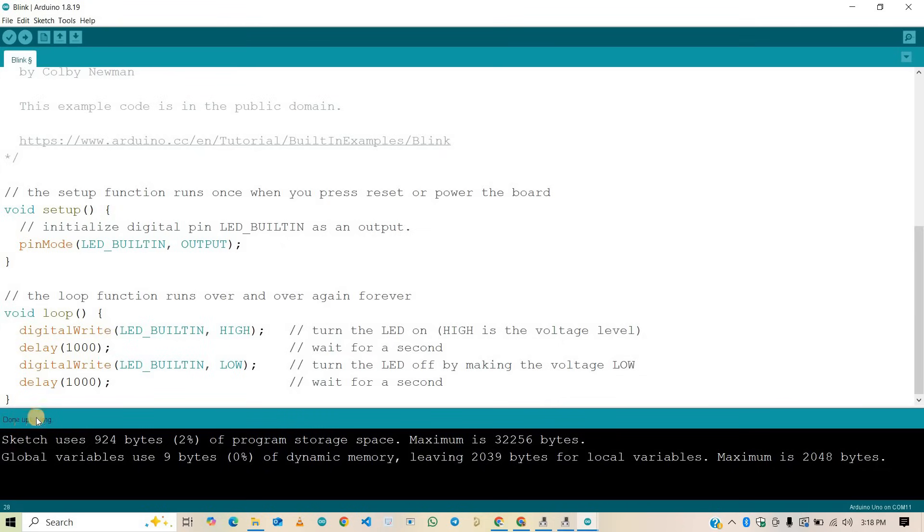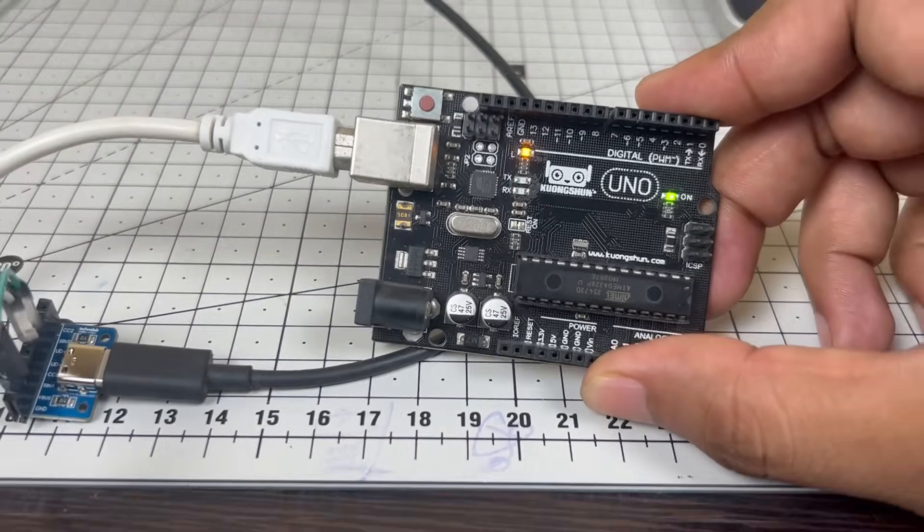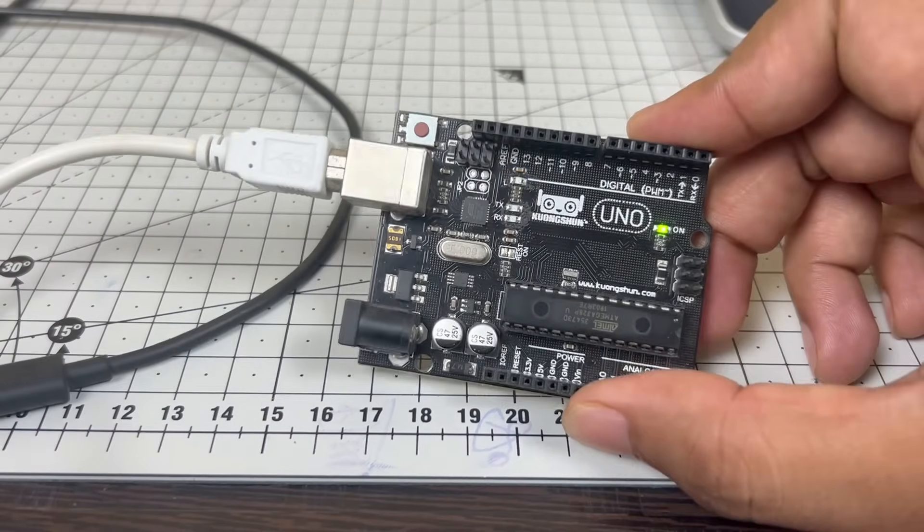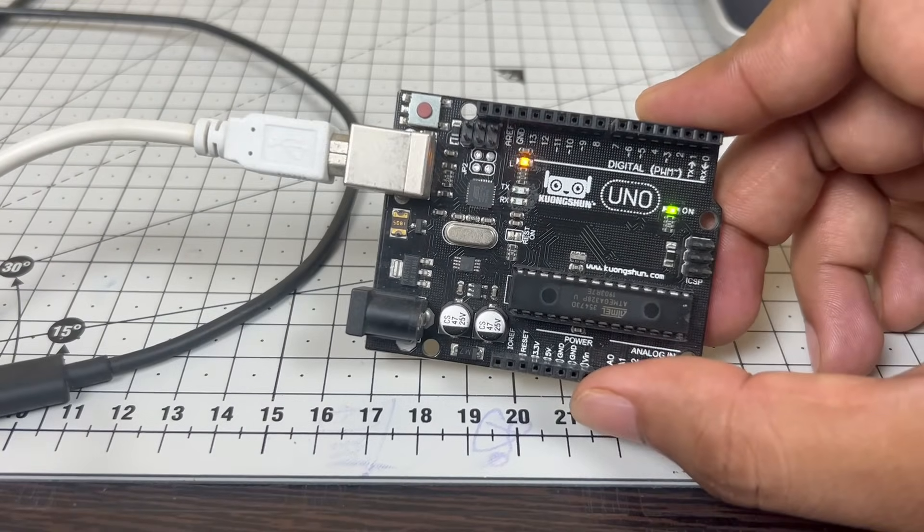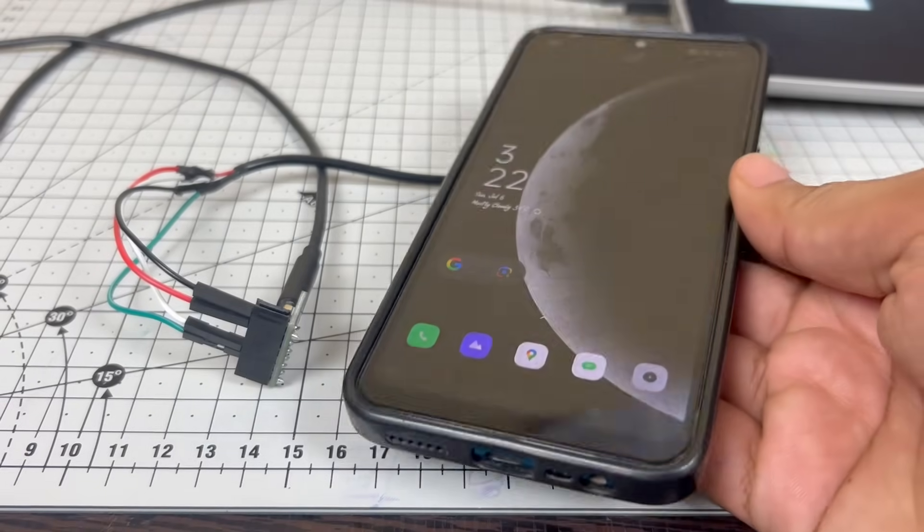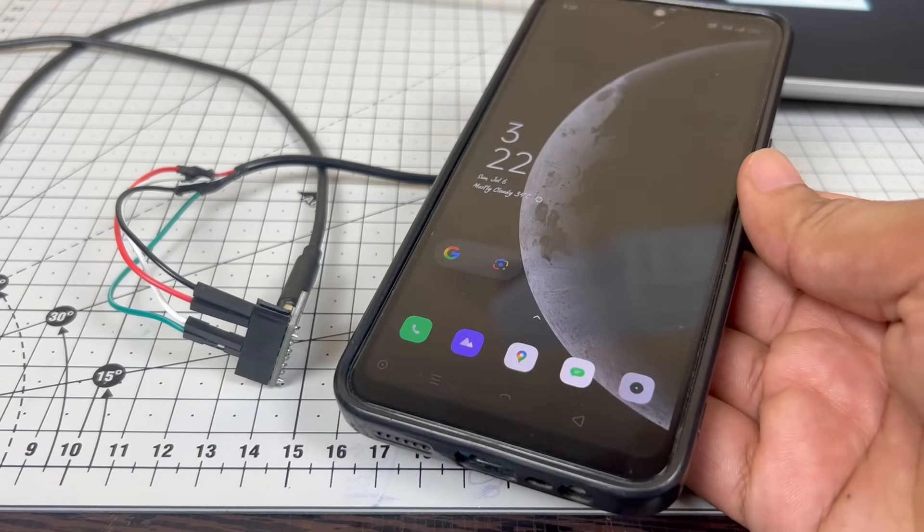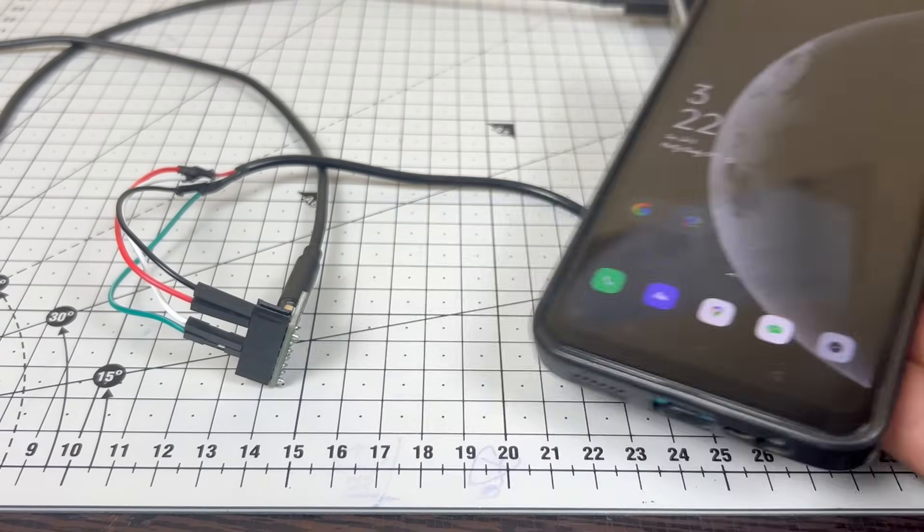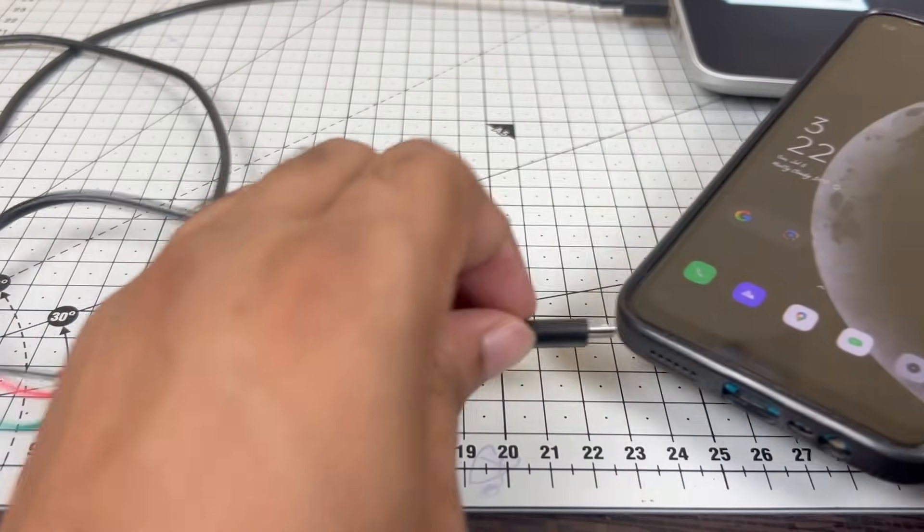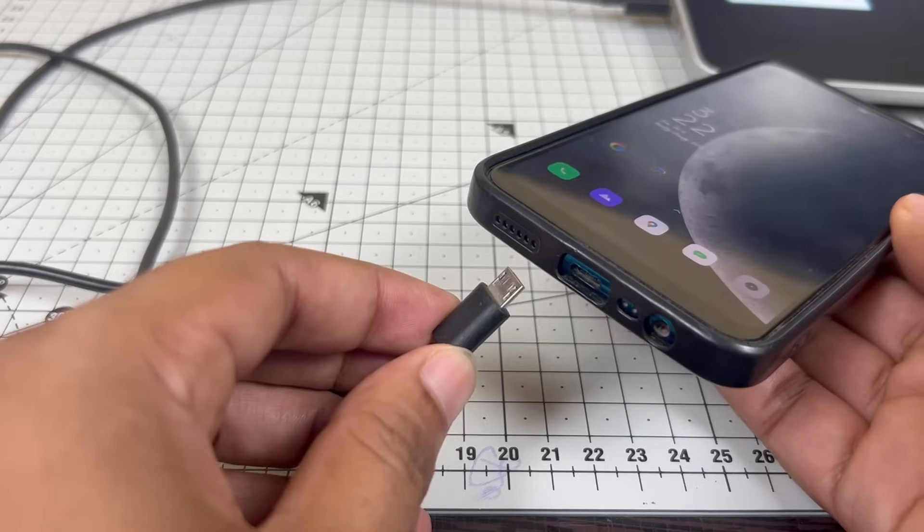That means we are successfully communicating with our computer through this Type-C breakout board. Now I am going to connect my old smartphone which has Micro Type-B connector and see if this will work or not.